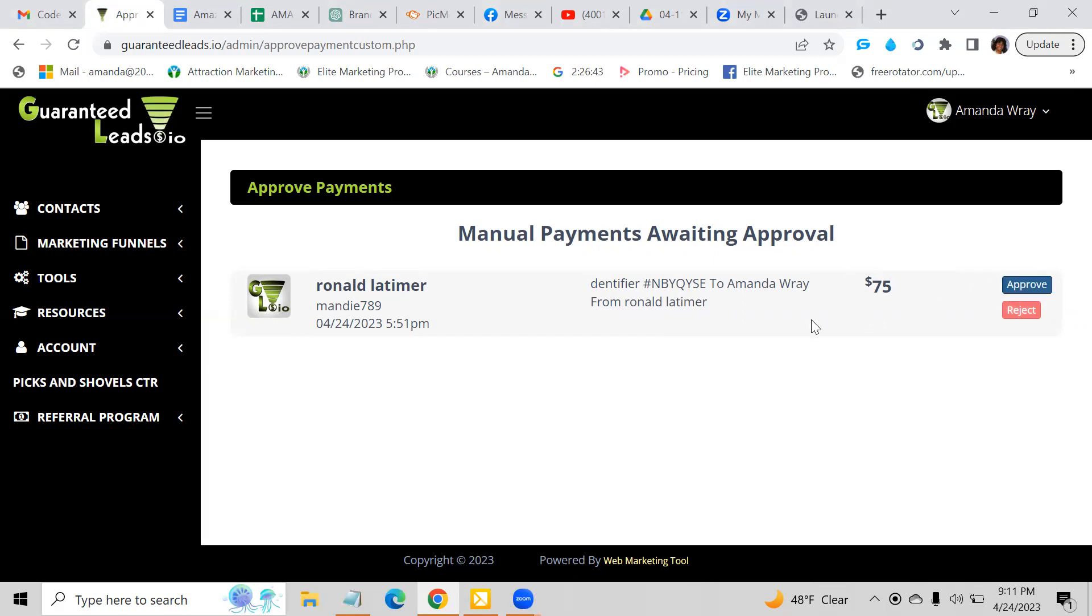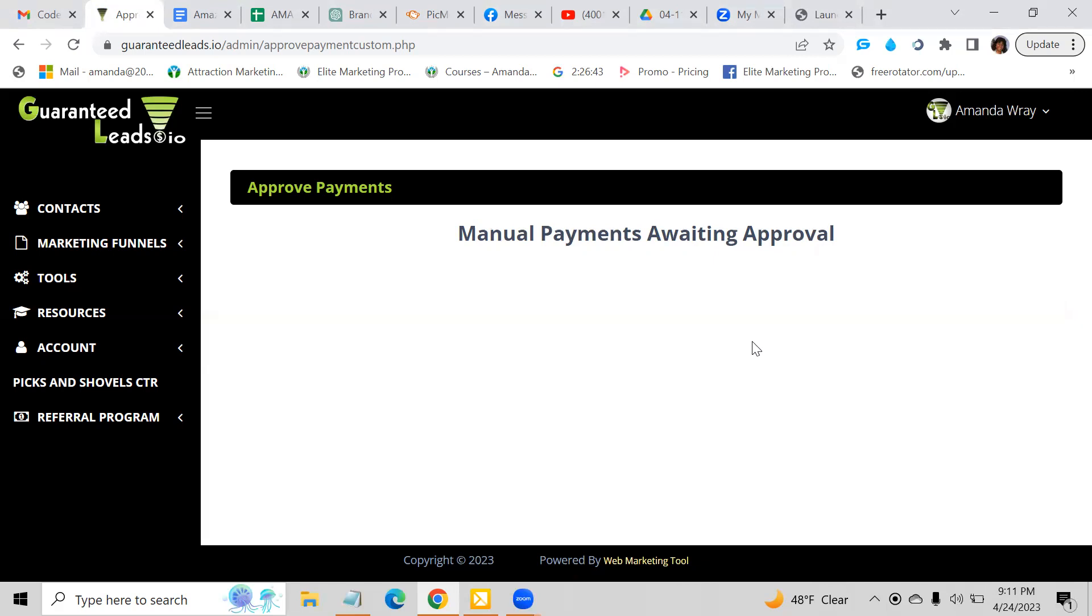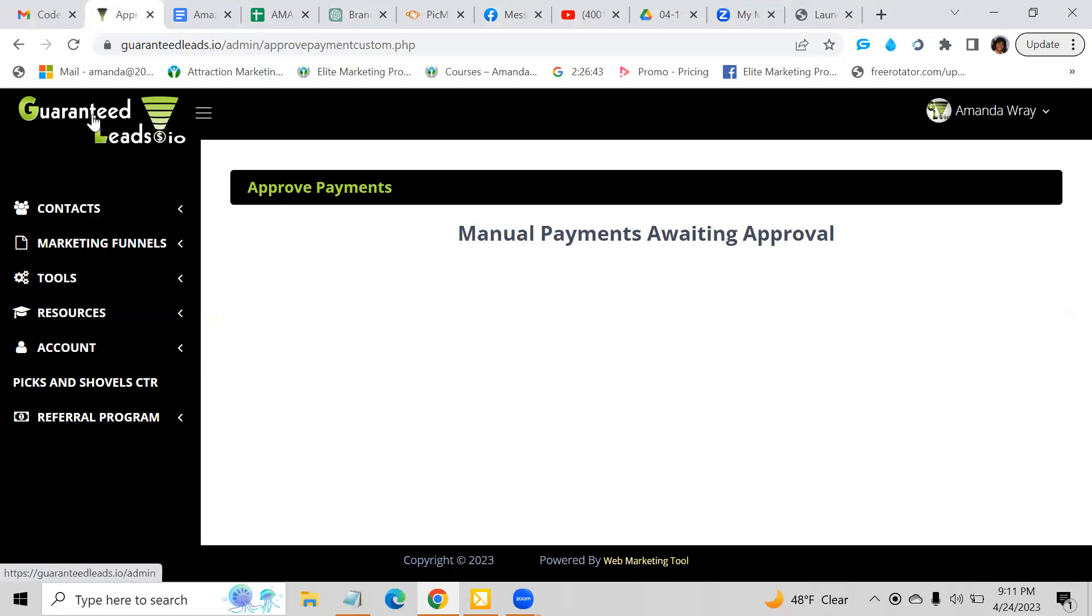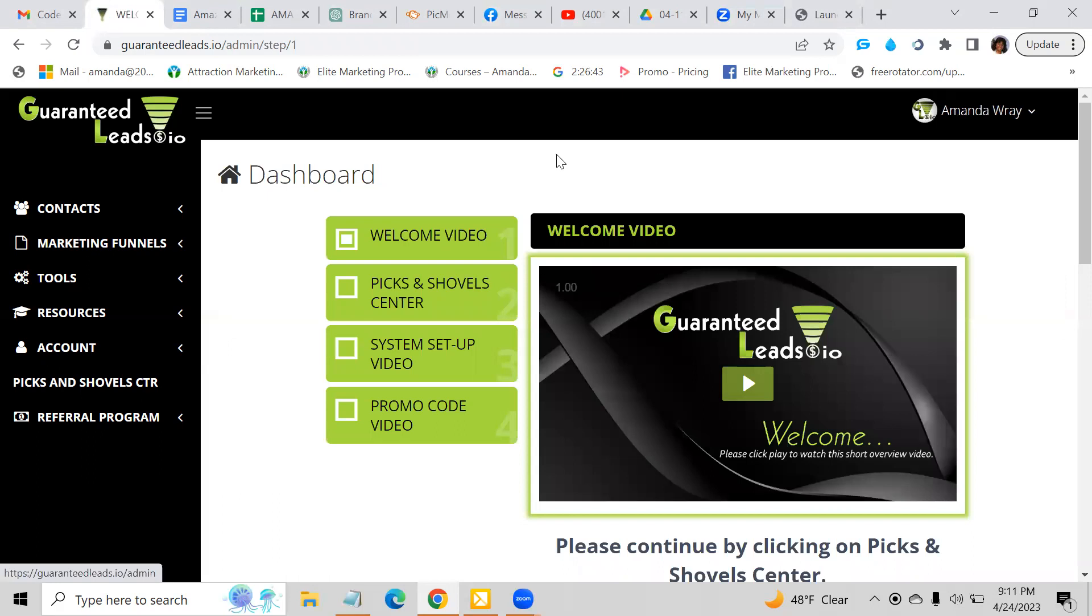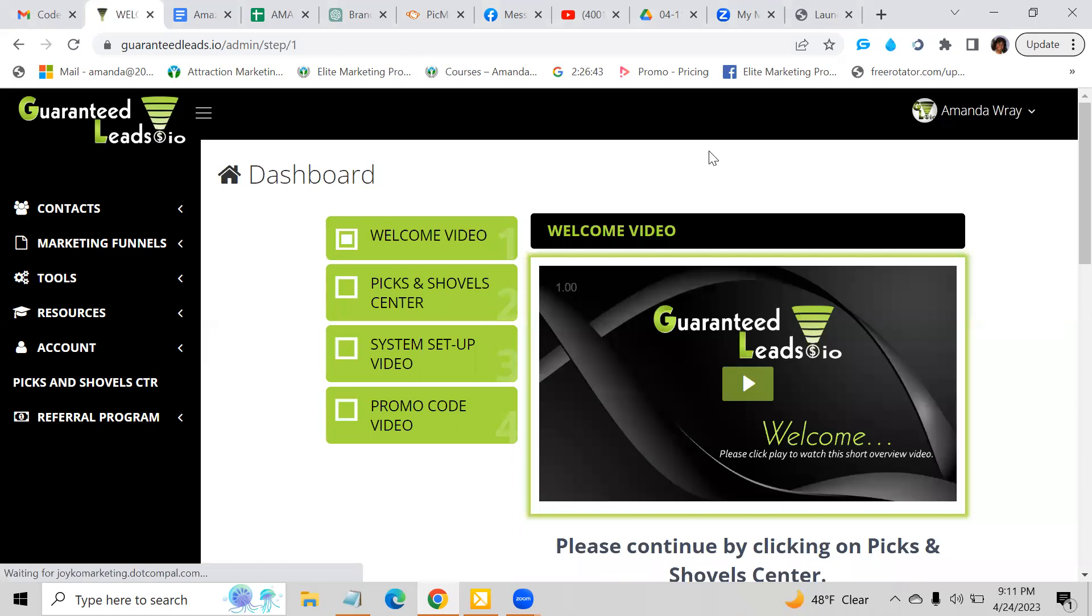And now they're going to be able to get into their back office and get access to the trainings, set up how they want to accept payments and things of that nature. So whenever someone comes in, you're going to have to always go here and approve the payment. If a person signed up for an account and did not pay, you can also reject the payment so that they know that they need to go in and make a payment in order to get access to their back office and set up their system.